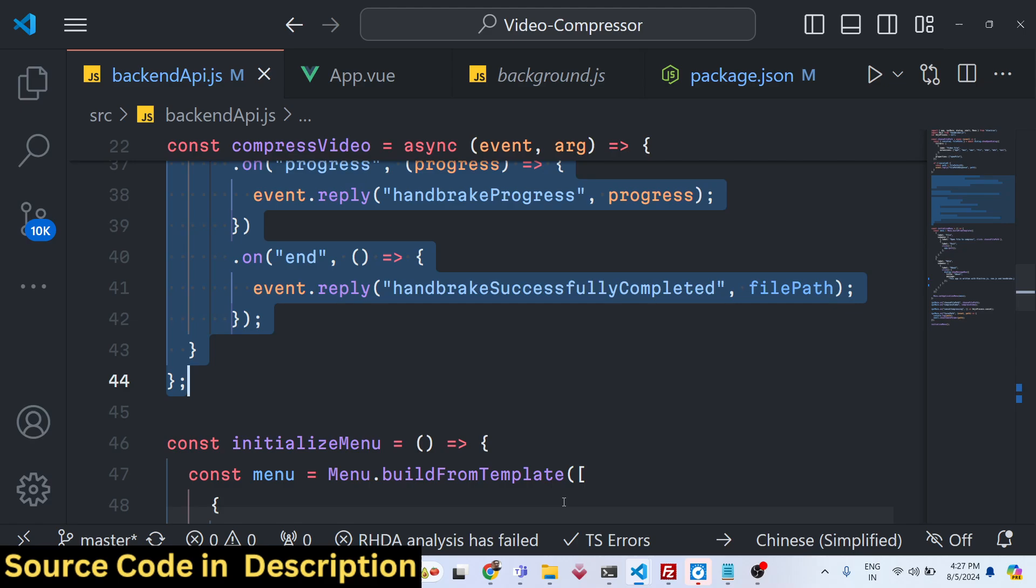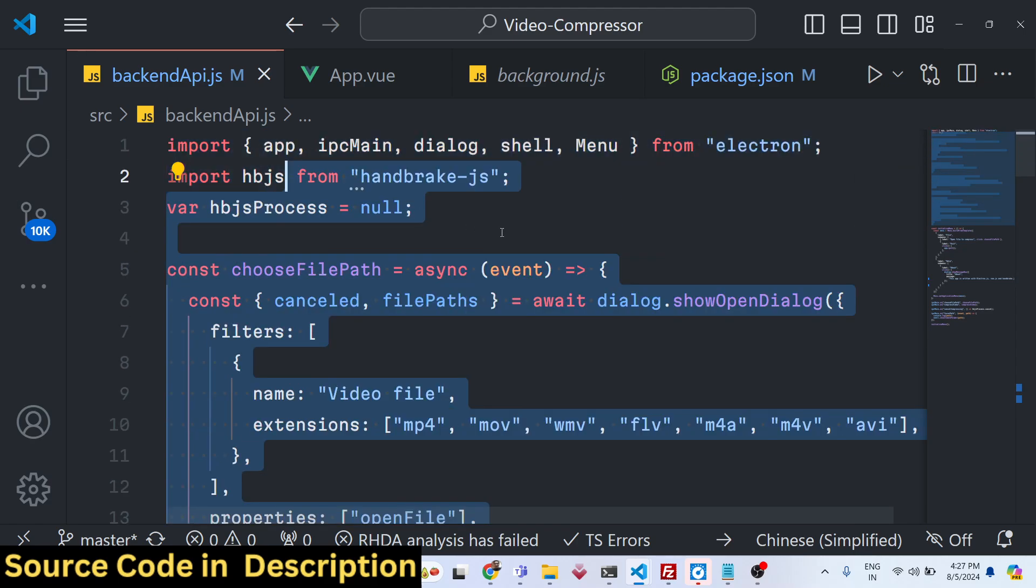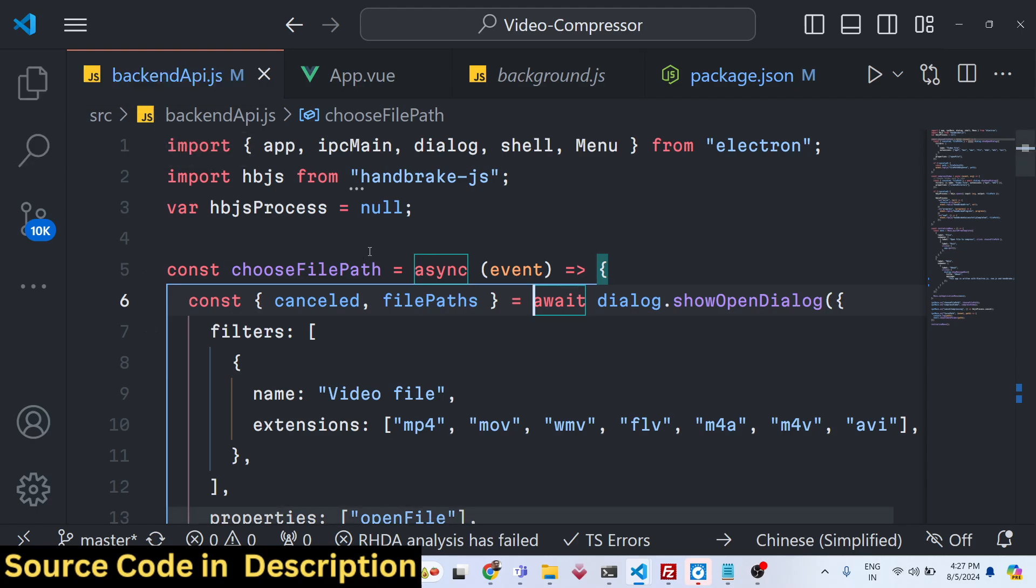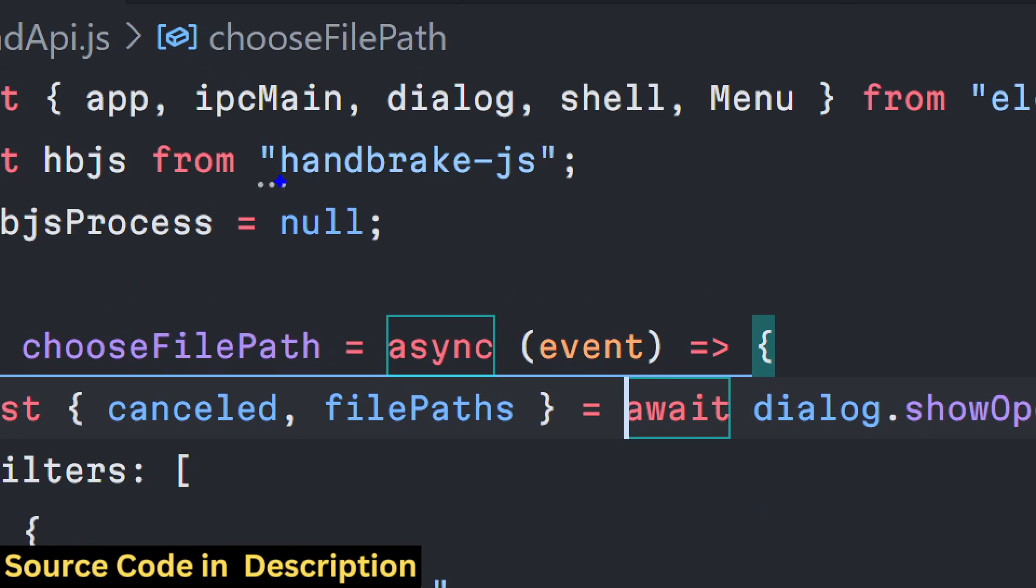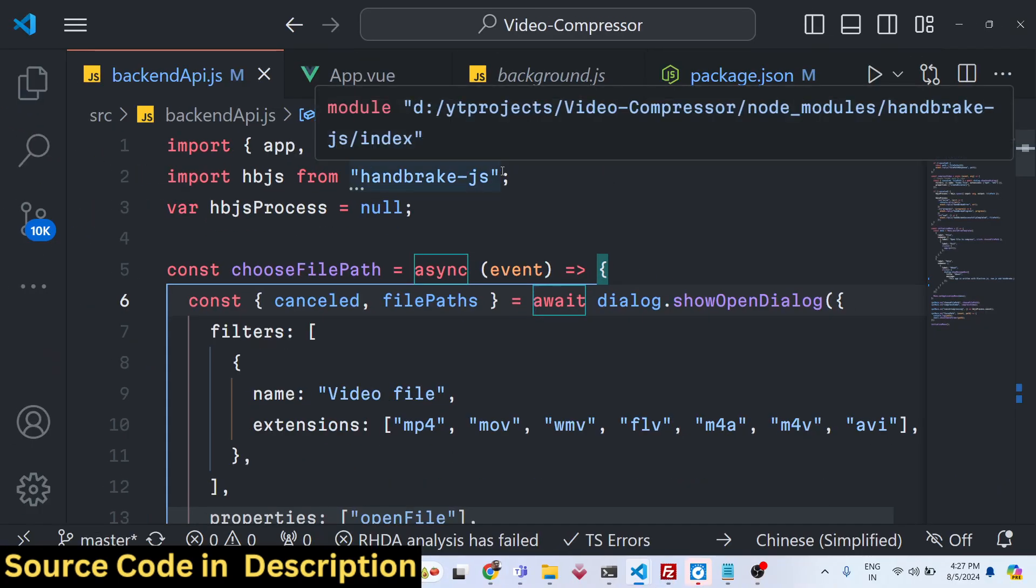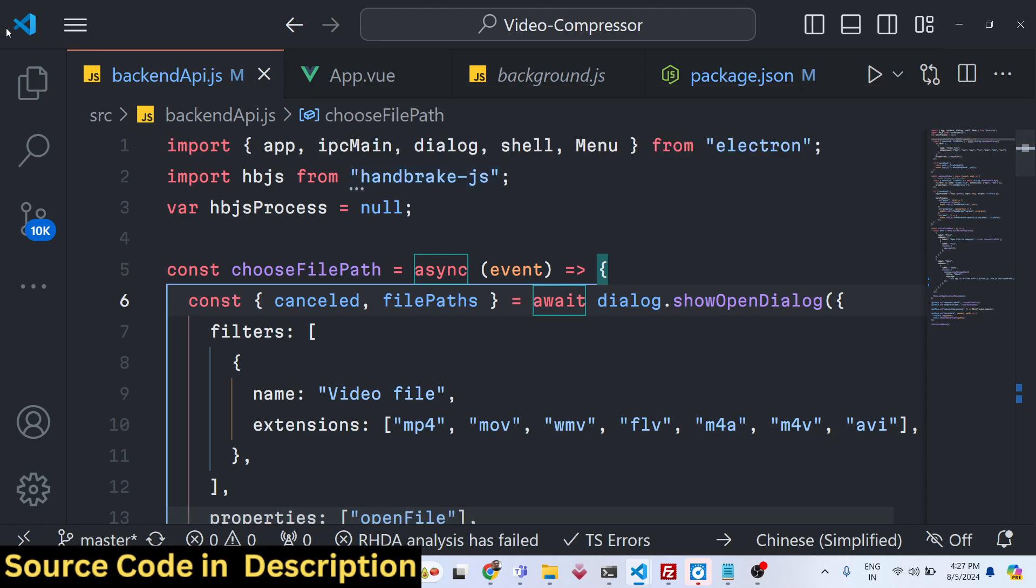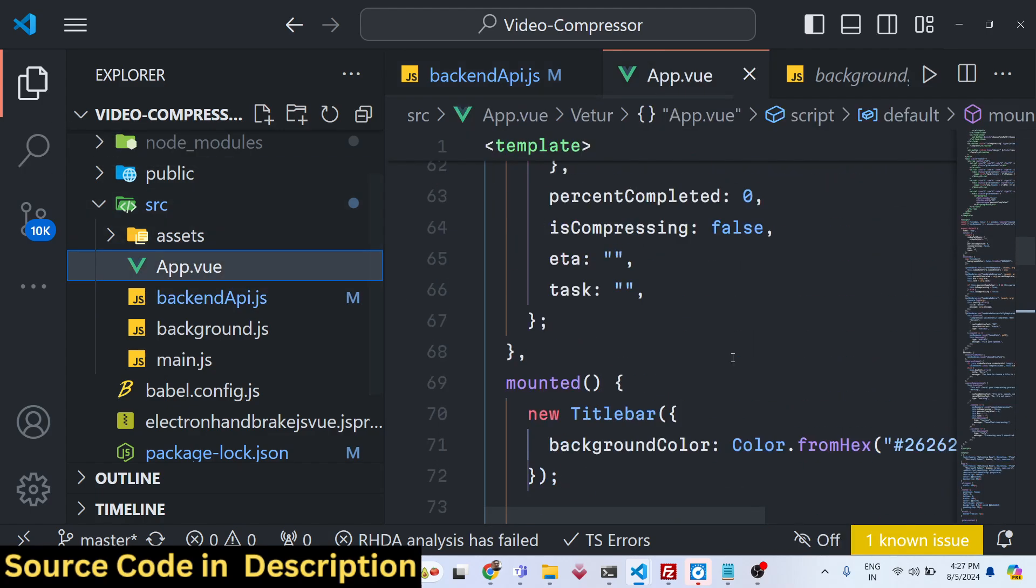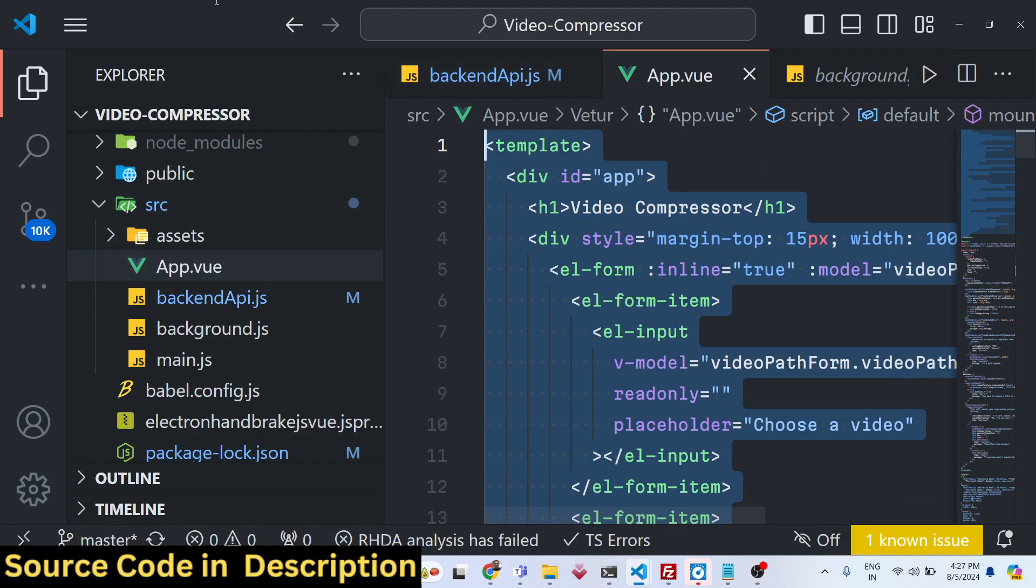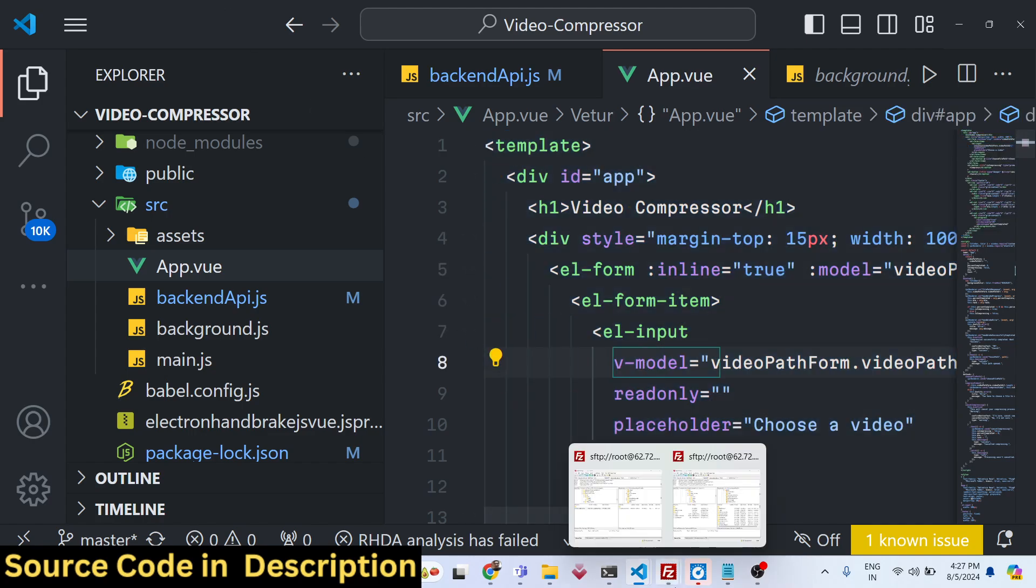In this video I will show you an Electron desktop application that I developed using Vue.js and Handbrake.js library, which is an encoding library similar to ffmpeg. It's a great alternative if you don't want to use ffmpeg. This is the library we used to make this awesome little video compressor desktop app inside Electron and Vue.js, and you can see this is the front-end that I coded inside Vue.js, the interface of the application.